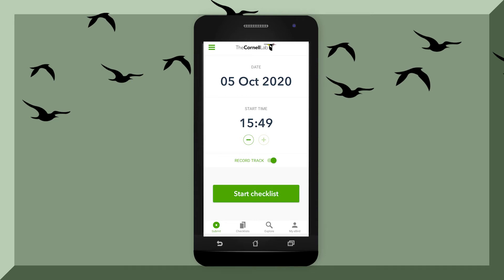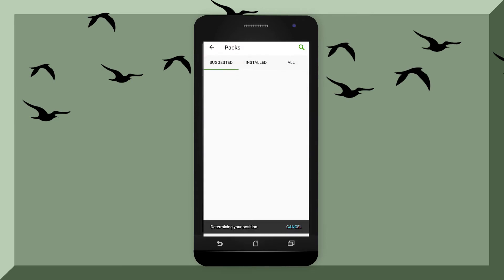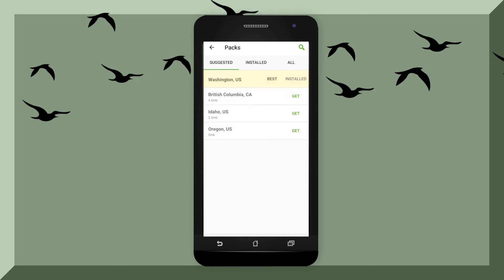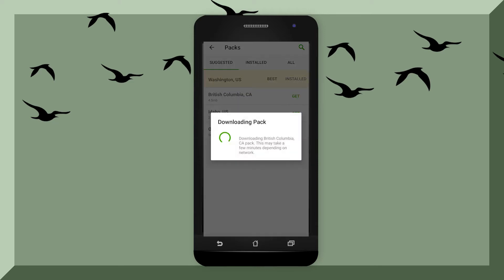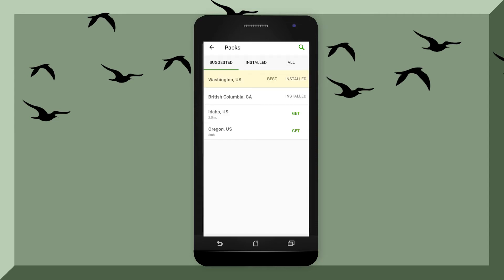Before starting a checklist, you might want to think about getting packs first. It will give you packs based on your location, and you can download multiple packs if you plan on going to other places too. For example, there is a pack for Washington State. If you want to travel up to Canada, simply hit the Get button and it downloads a pack of birds in British Columbia, Canada. This will help you find birds in your local area a lot quicker.